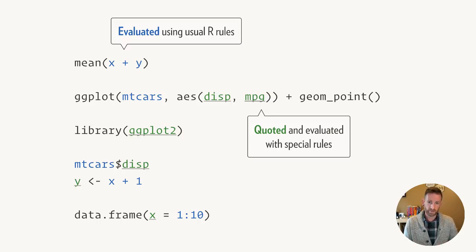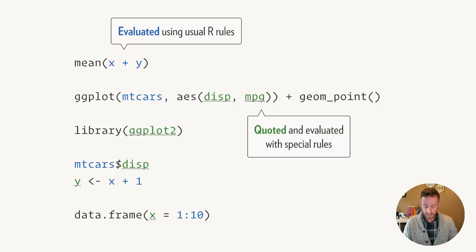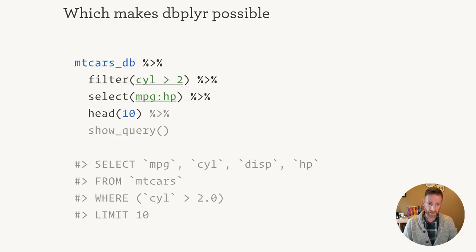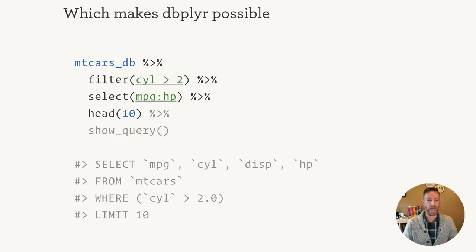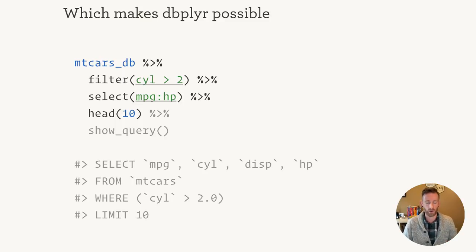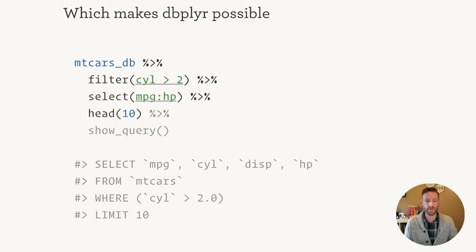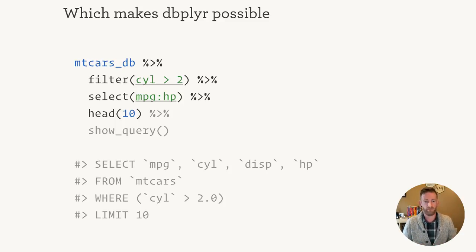These quoting functions are used throughout the tidyverse, in particular because it gives us really amazing powers where we can write dplyr code, for example, where we write R code and then behind the scenes dbplyr can inspect that tree of code and figure out how to translate it into SQL.